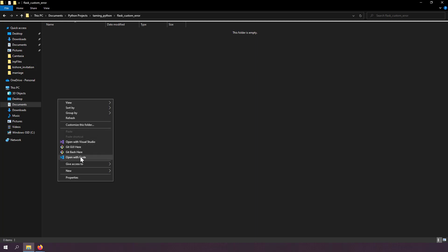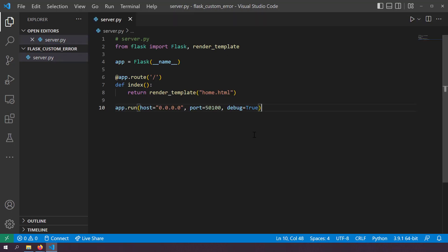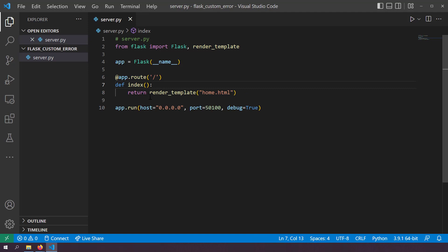I'm going to take a blank folder and open it with VS Code. I'll create a new file called server.py with a simple Flask server. I'm importing the Flask class from the flask module, creating an instance of a Flask application, and running it at localhost port 1500 with debug mode enabled. I'm also creating a route at the root URL that renders a template called home.html using the render_template function imported from flask.